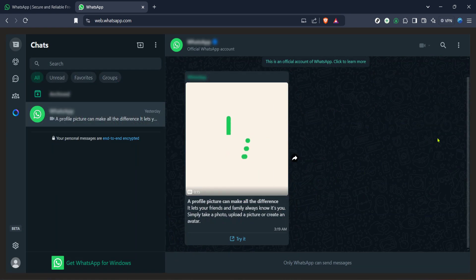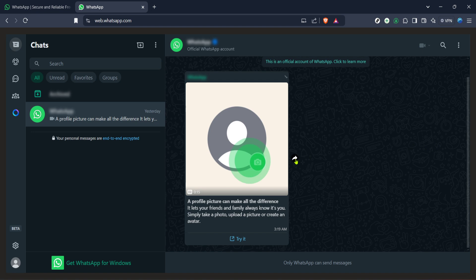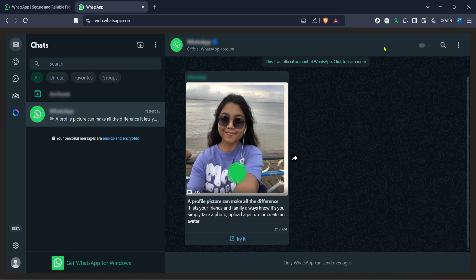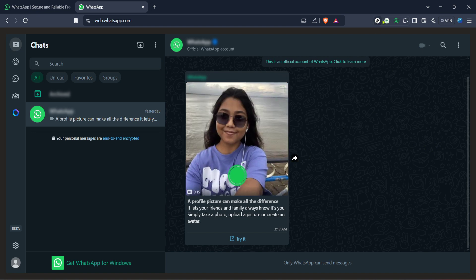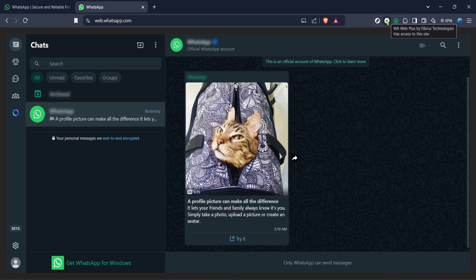After you've got WhatsApp web up and running, the next step involves a fantastic tool called WA web plus. This is where the magic happens folks. If you haven't already, you'll need to install the WA web plus extension for your browser.